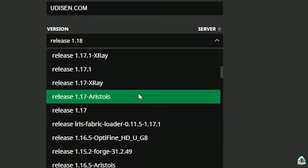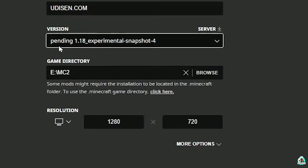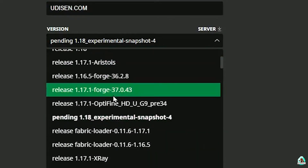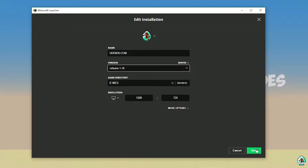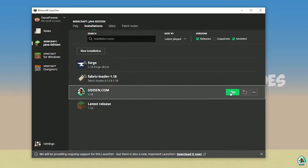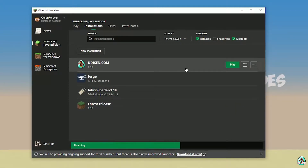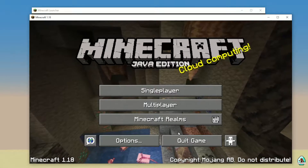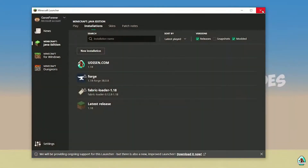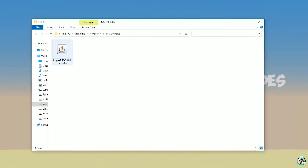If you're installing for Minecraft 1.18.4, for example, choose option release 1.18.4, and so on. I hope you understand the principle. After that, press the Save button and press the Play button on the installation. Wait about 30 seconds. After that, you should see Minecraft launch. Close Minecraft and close the Minecraft Launcher.